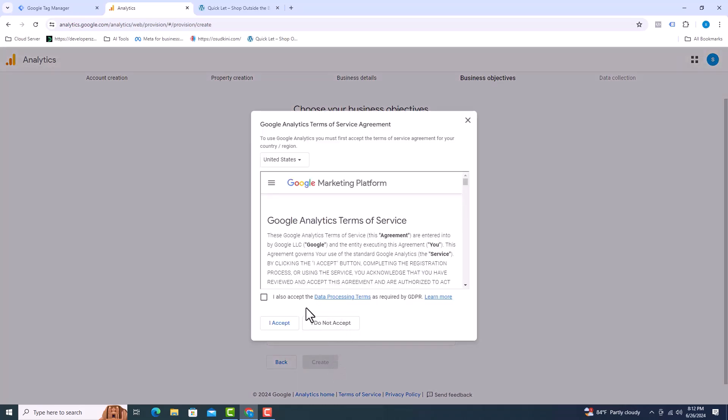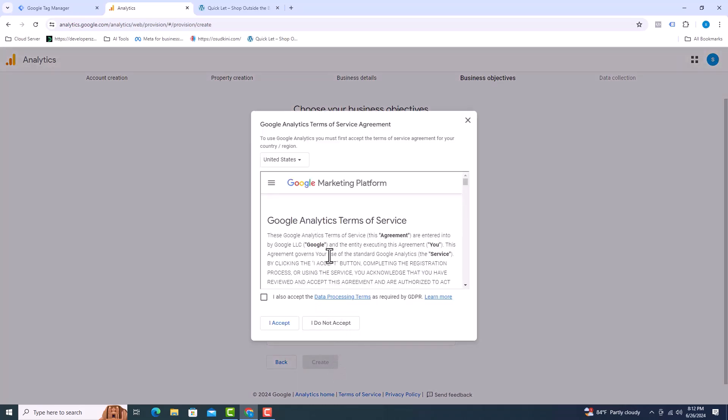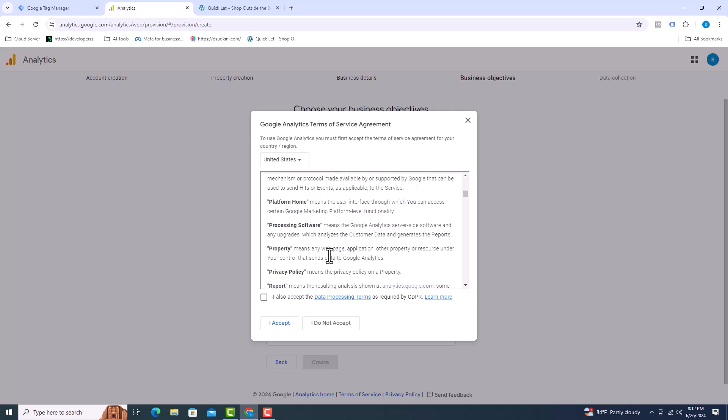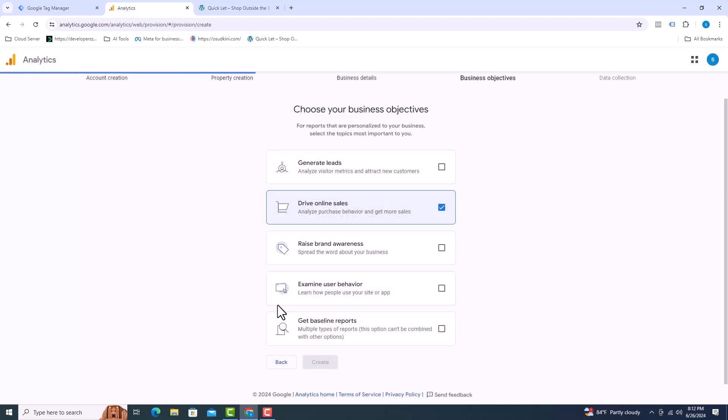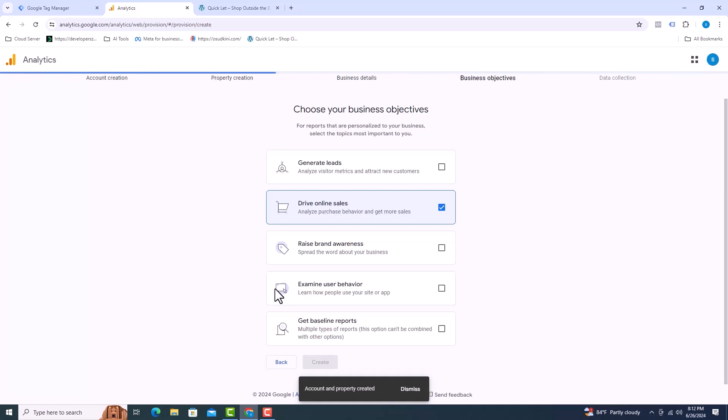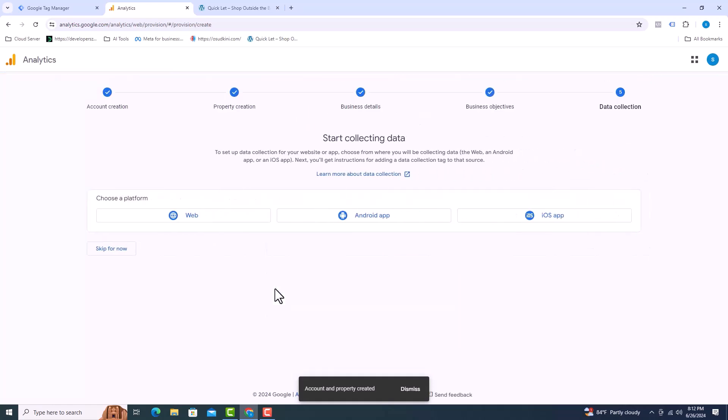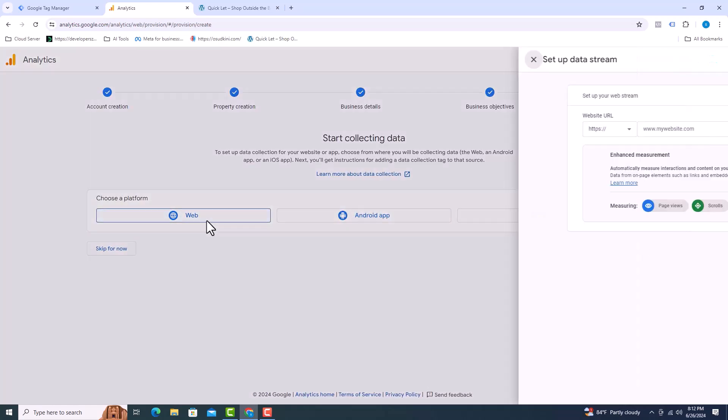You have to accept the terms here. You can read it before accepting. I have never read it. Click on the website. I will select web. The website link should be given here.